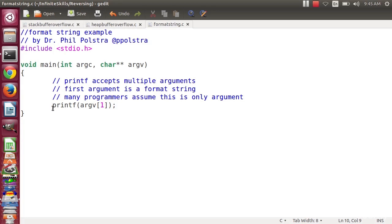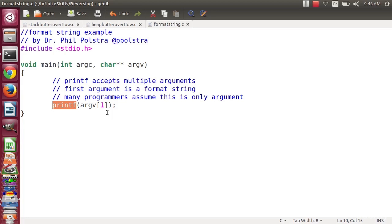So here I have a very simple program. All it does is call printf, and again, I foolishly allow the user control over the arguments that are passed to printf, which is a problem. So here I just call printf.